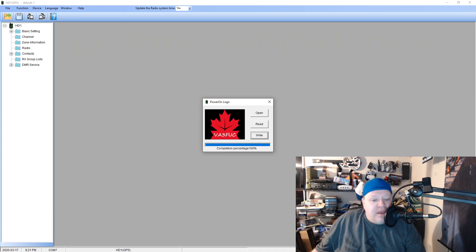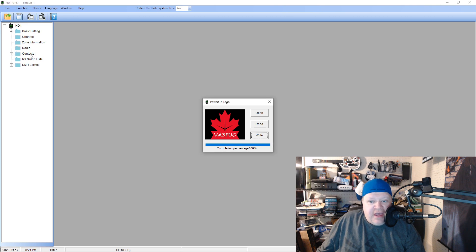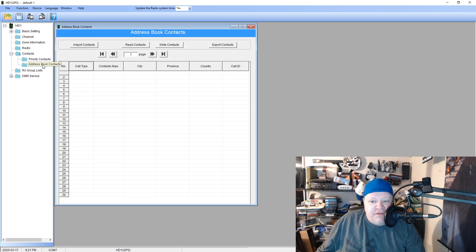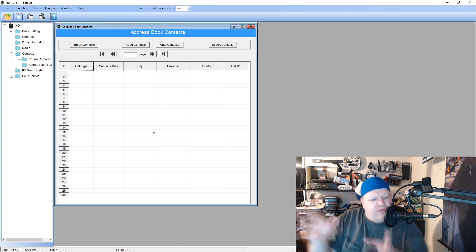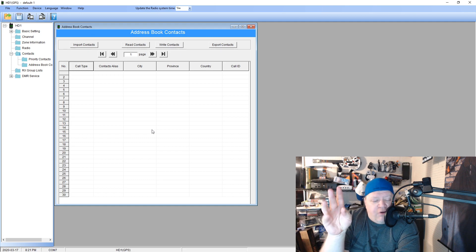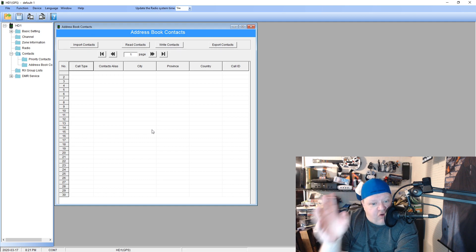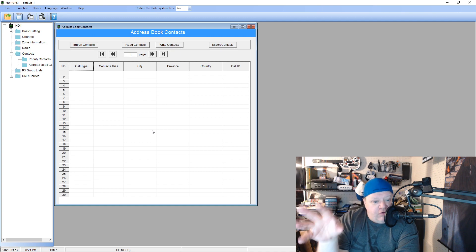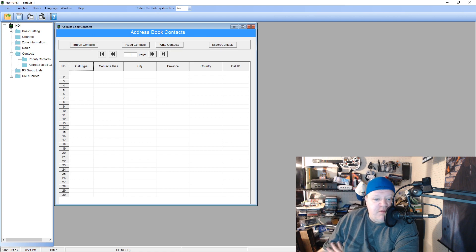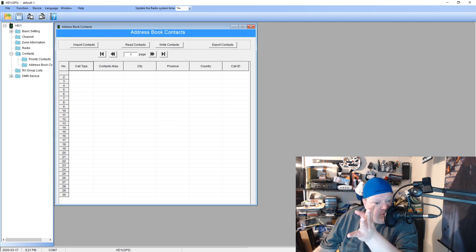Now we're going to look at something else. On my radio, under Contacts — yes, under 'Contacts' — this is the address book. This is where it stores all your addresses, call signs, and that type of data. There are ways to import call lists. On the Alliance HD website there's a way to download all this, and we're going to go over there and download it.